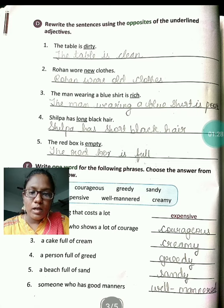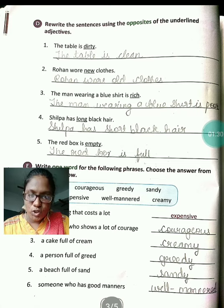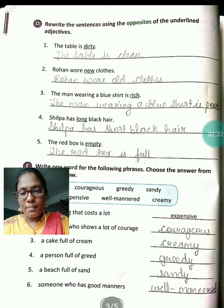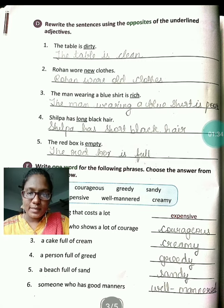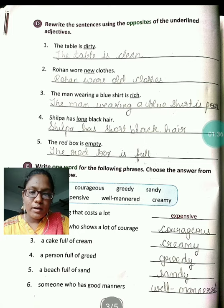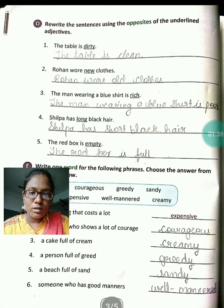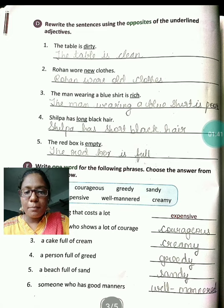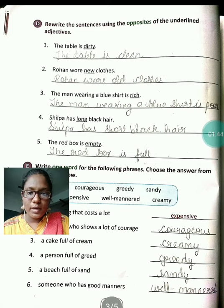The man wearing a blue shirt is rich. Rich ka opposite kya hota hai? Poor hota hai. Yes, so the man wearing a blue shirt is poor. Rich ki jagah hum poor put karayenge.